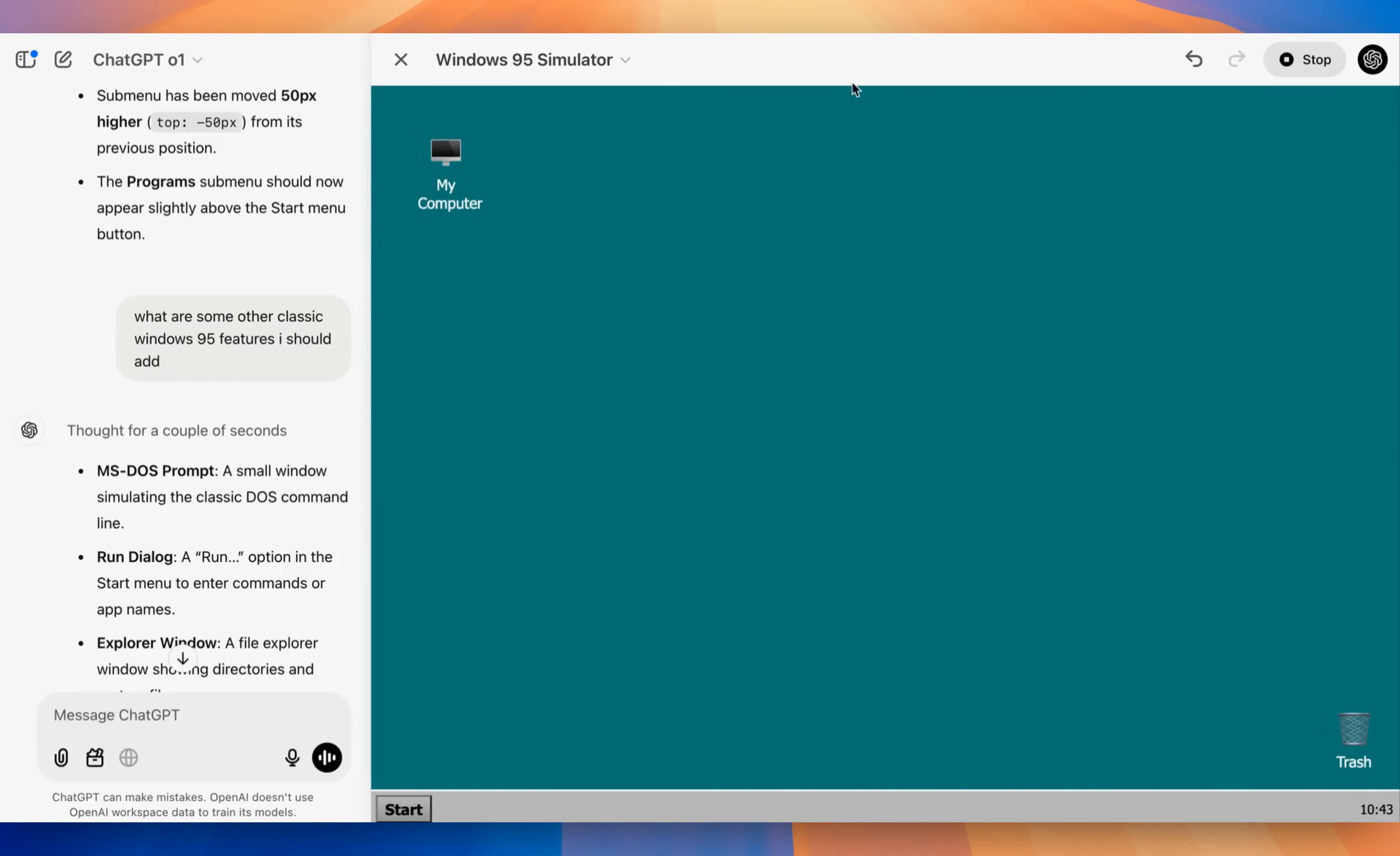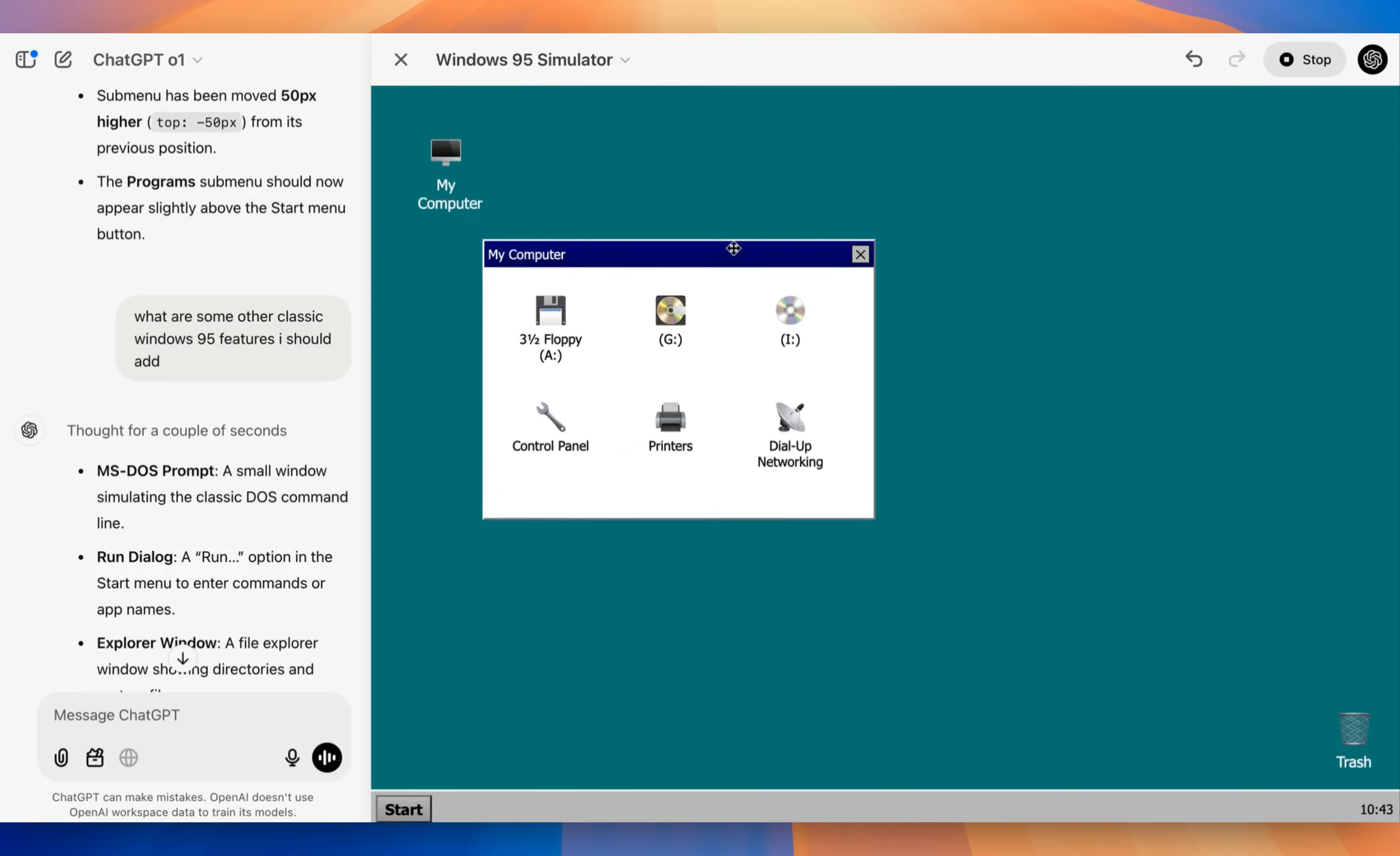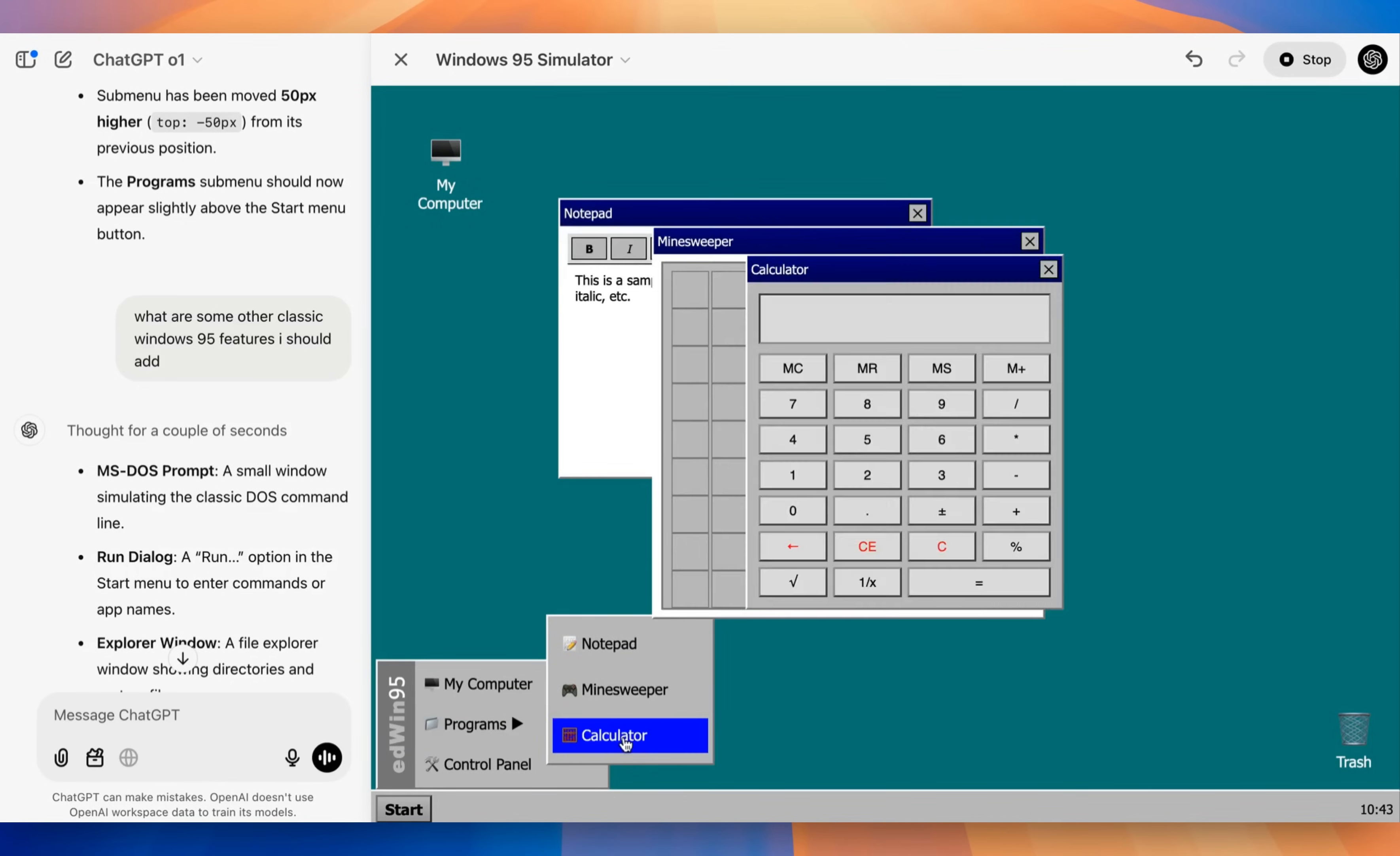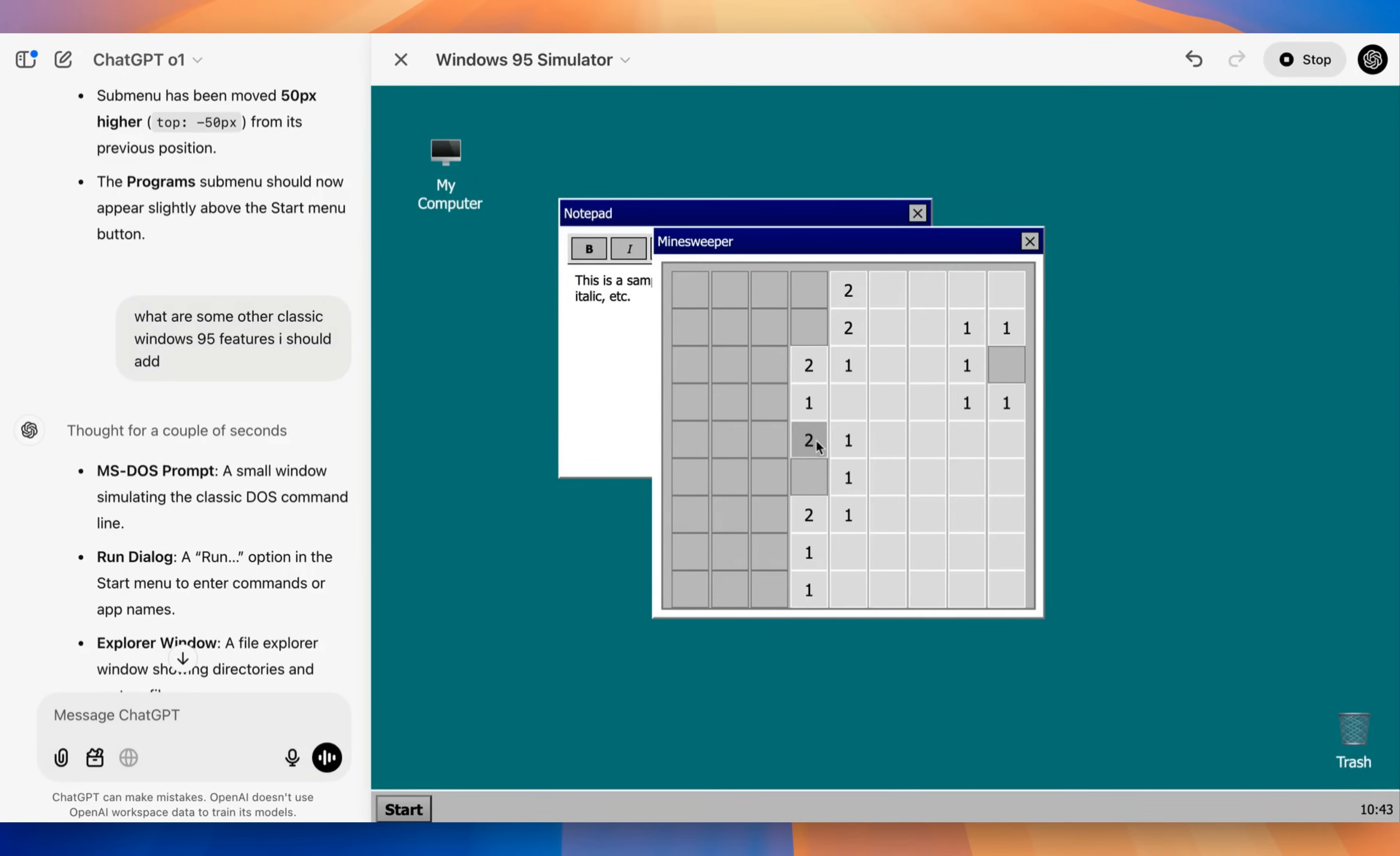ChatGPT now has the ability to render both HTML as well as React components directly within their web app, as well as their desktop app. Here's a quick example from Edwin, who's one of the developers over at OpenAI, who made a Windows 95 simulator all completely within ChatGPT using the O1 model. That's a big piece of this announcement.